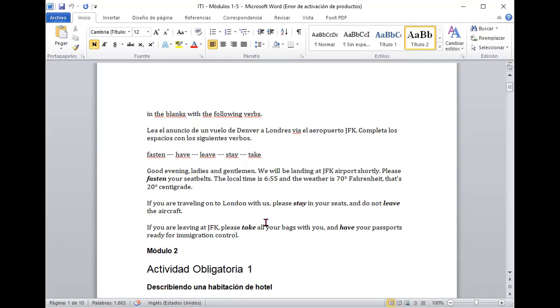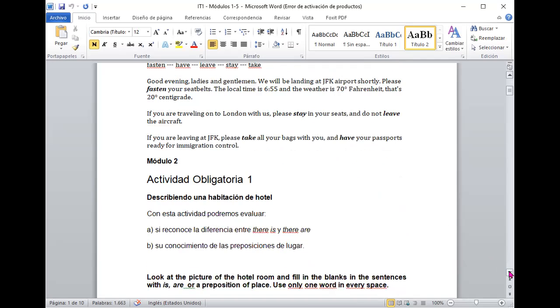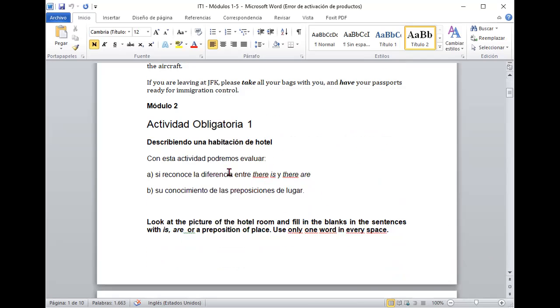And then also, if you are going to go, you have to prepare your maletas for then to be ready to be ready for your passport for the presentation in the control of immigration. Well, now we are going to the module 2 that we find in the activities obligatory.